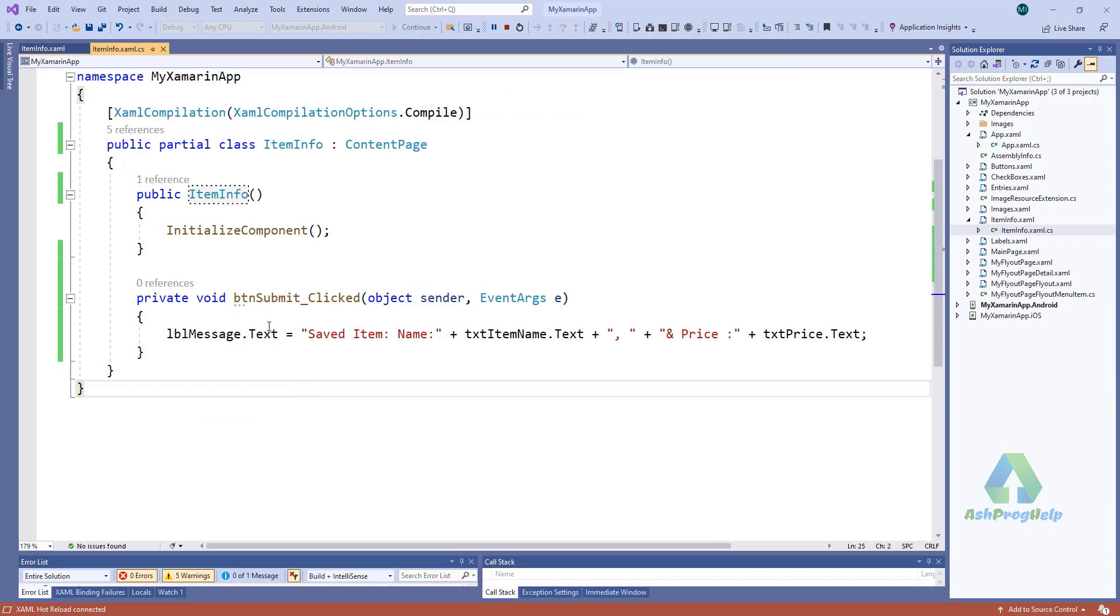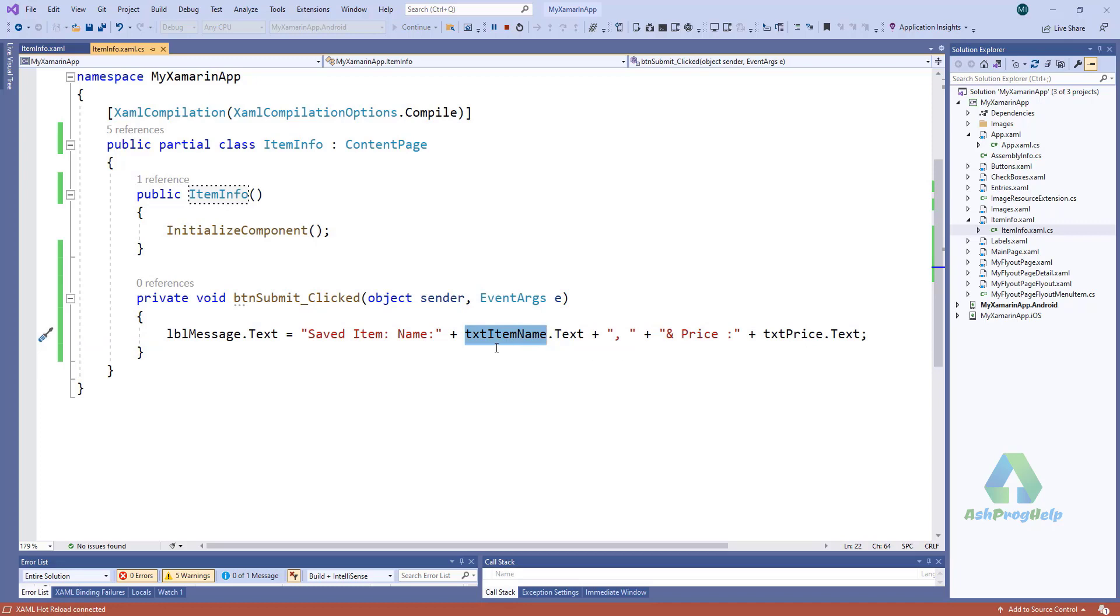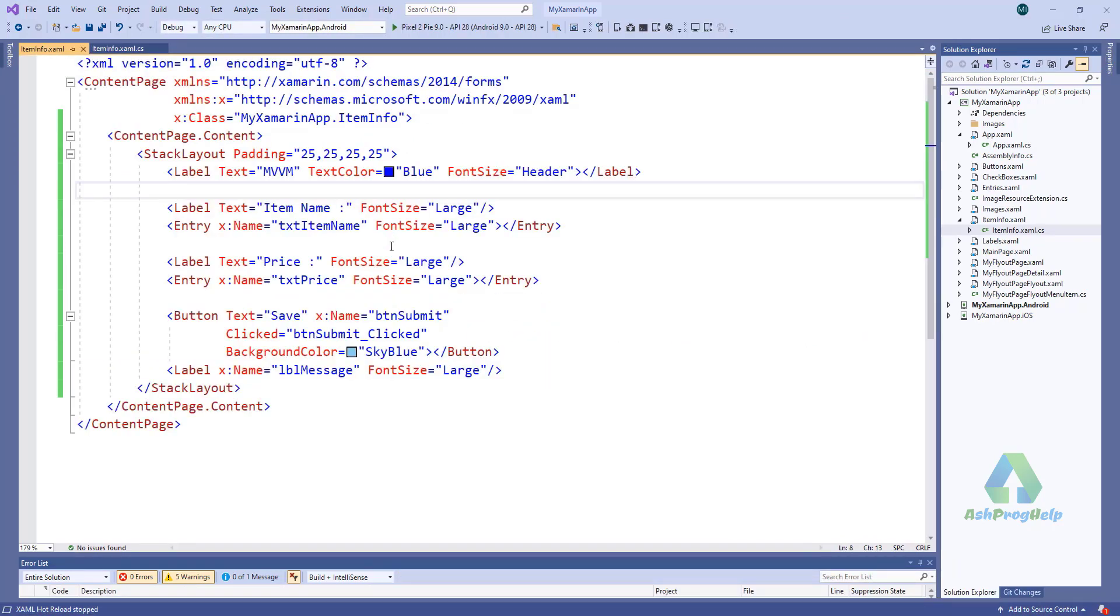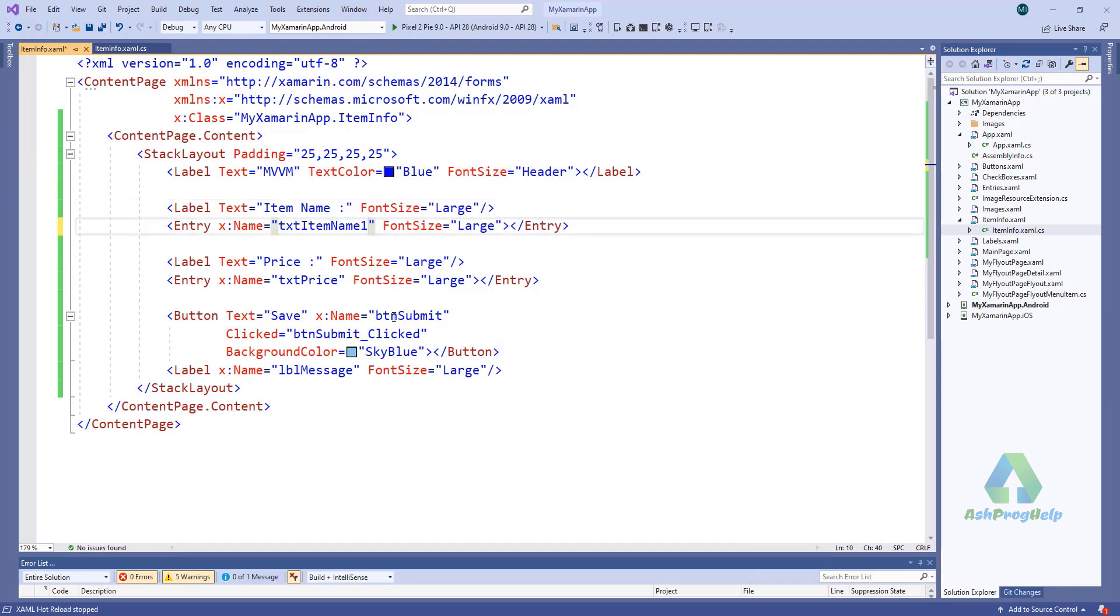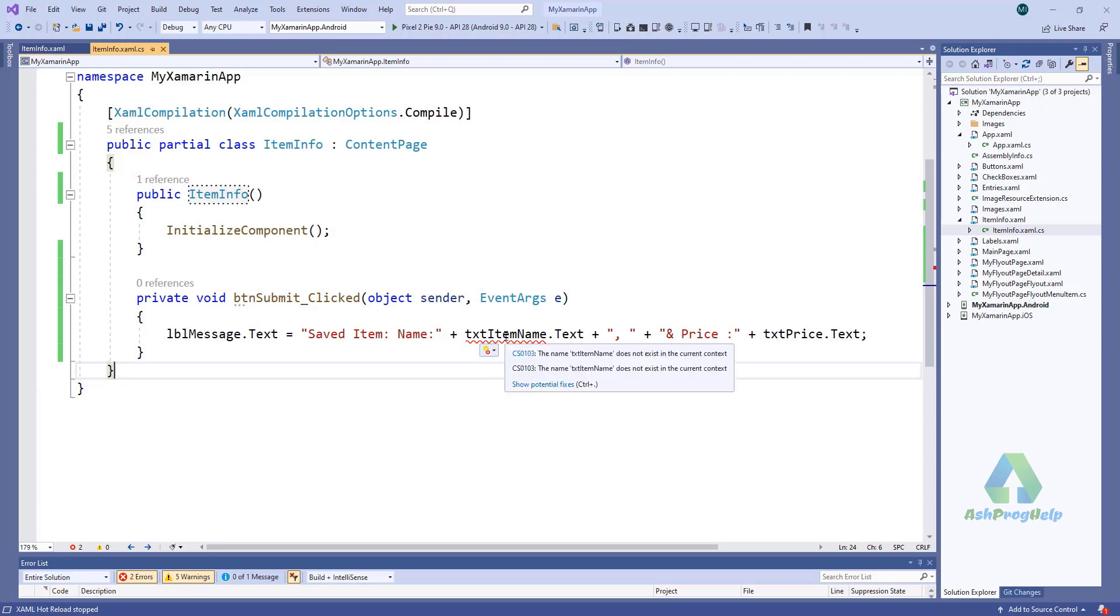In the button click event, the message is saved item name, and the item name and price is get from this control. If I change the name of the item name control, the presenter logic will break. So my UI and code-behind page is tightly coupled. So how do you fix that?